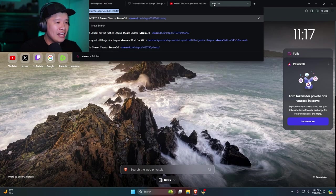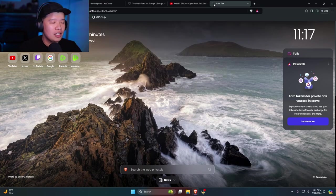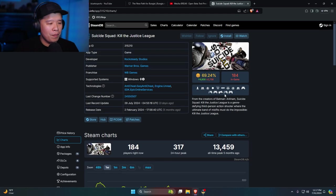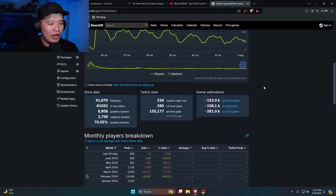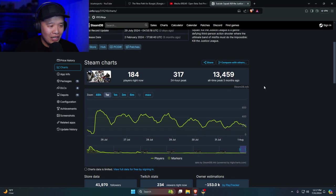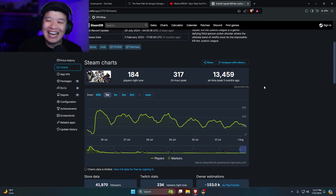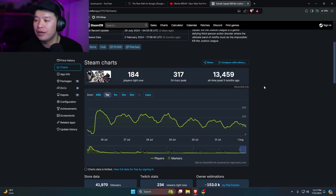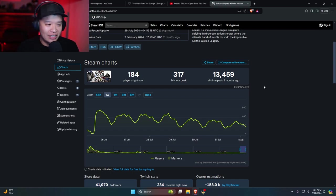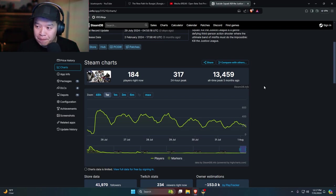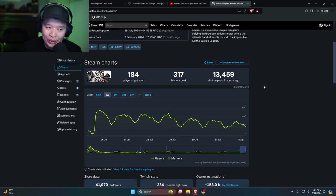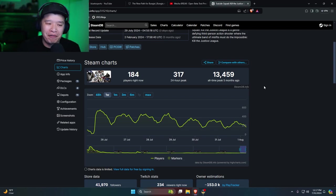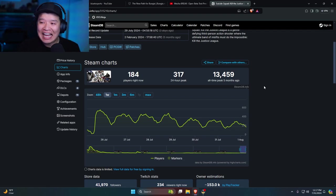Let's check it again. Steam charts. Boom. Current players. 184. This game sucks. No one's going to play it. Your peak today was 314. And this game came out five months ago. This game is dead.